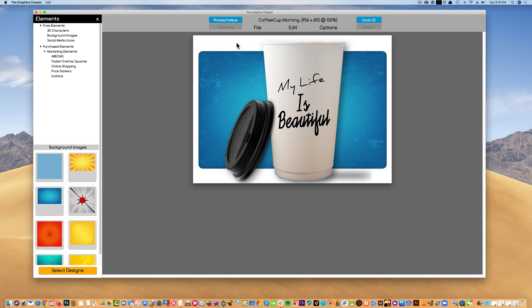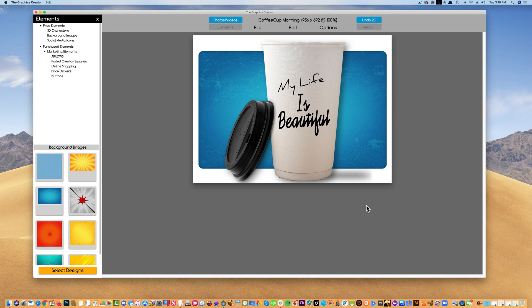Now we have a nice graphic that we can put up on our website, on a blog, just to have fun, send it to your friends, upload it to Facebook, whatever you want to do.